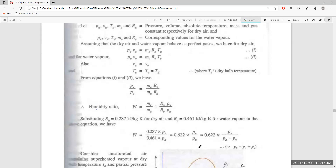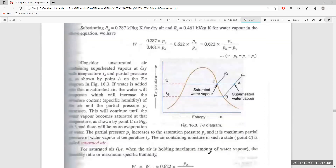Now consider unsaturated air with superheated vapor at dry bulb temperature. On the diagram, at point C it is at dry bulb temperature and at point B it is at dew point temperature. At point A the air is in a superheated state. When water is added to unsaturated air, it evaporates, increasing the moisture content and specific humidity. The partial pressure of water vapor increases as more moisture is added.